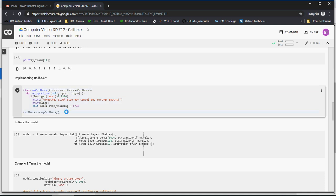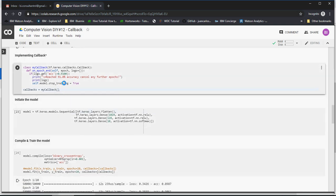It stops the training when it reaches a desired accuracy level or loss level. You can write this callback in any way - accuracy or loss level. At this point in time, what I'm saying is if the accuracy reaches 91 percent, that is 0.9100, stop the training. I do not want the training, the epochs, to be continued.